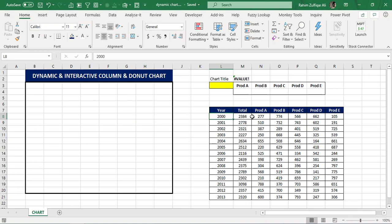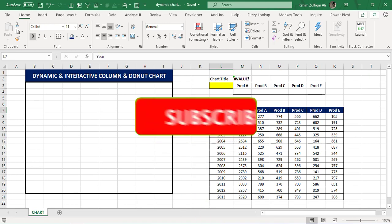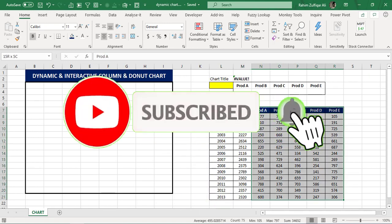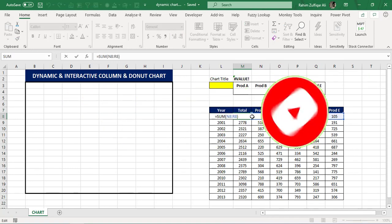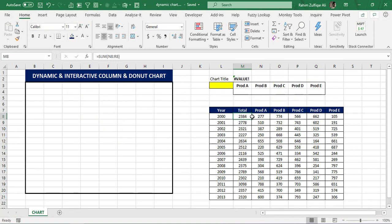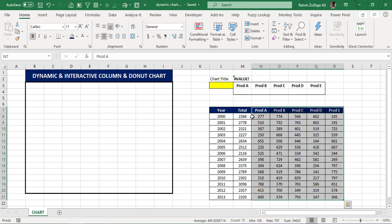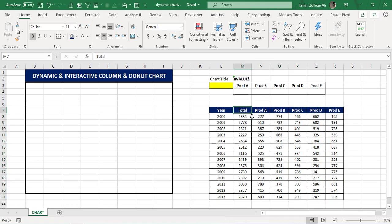First let us understand the data. We have year-wise individual product sales available and we have also inserted a column for the total, so that we can analyze how much total has been done by all the products in that particular year. We have year-wise different product sales, and we have five products — Product A till Product E.